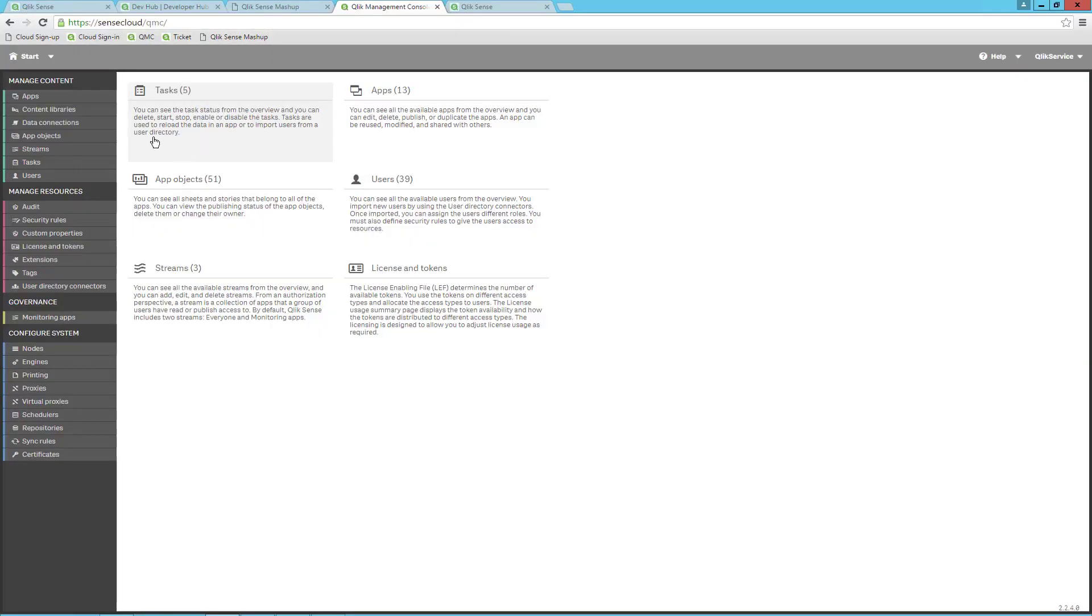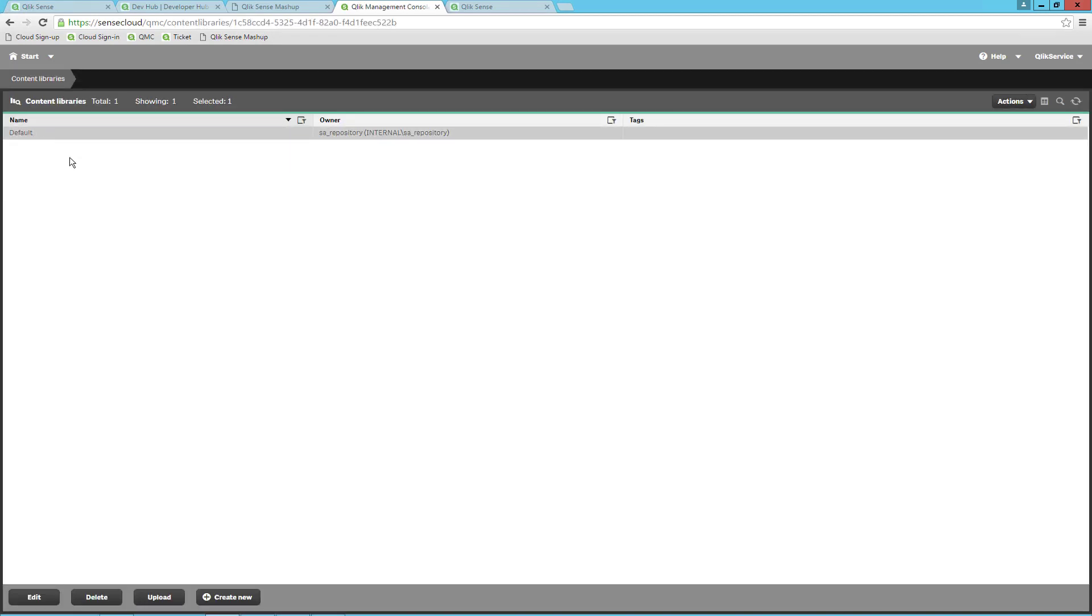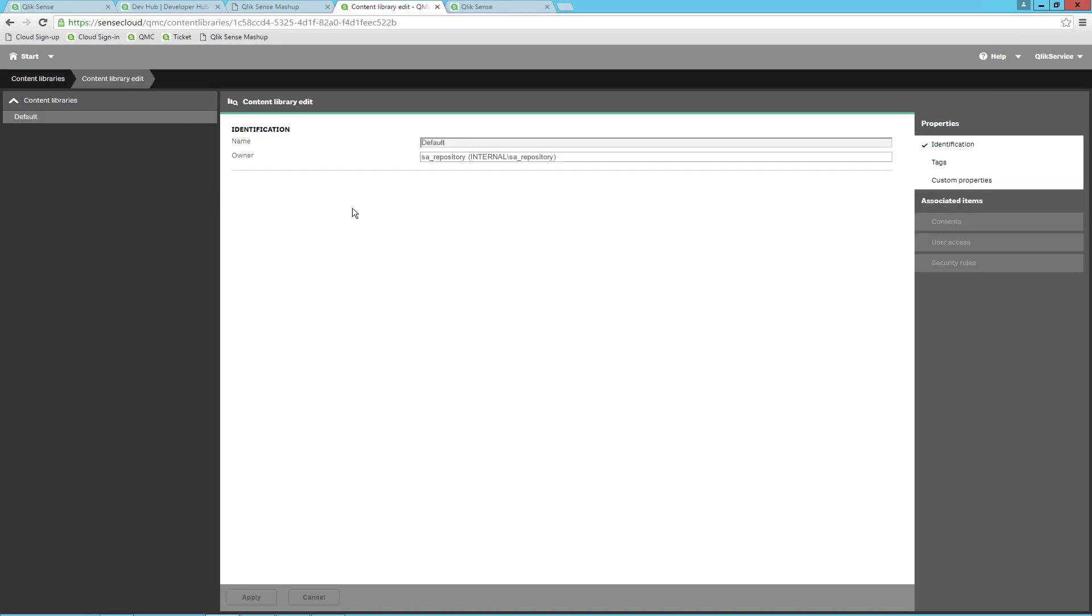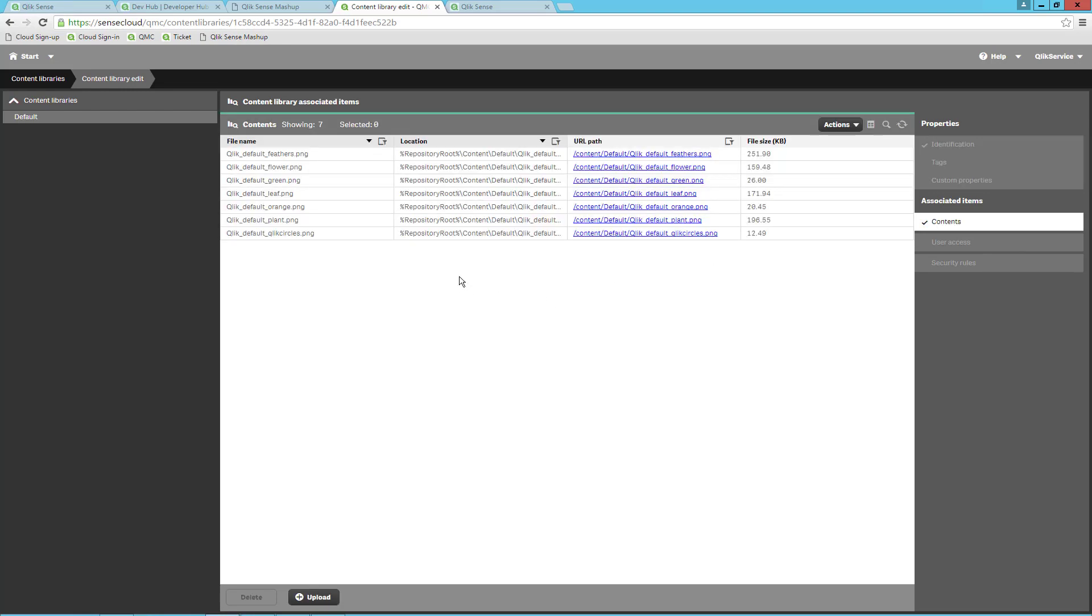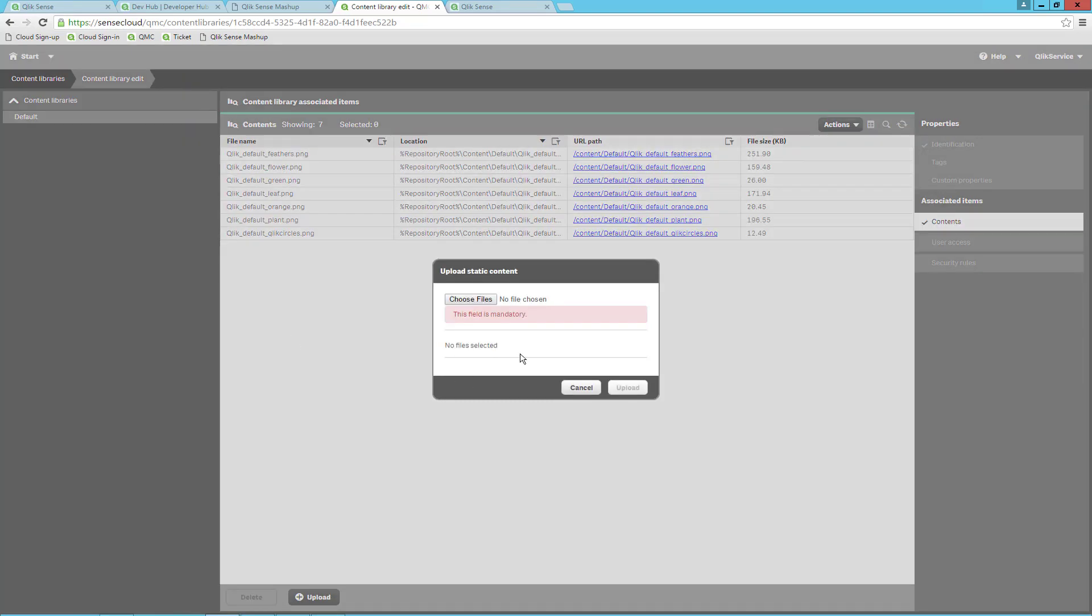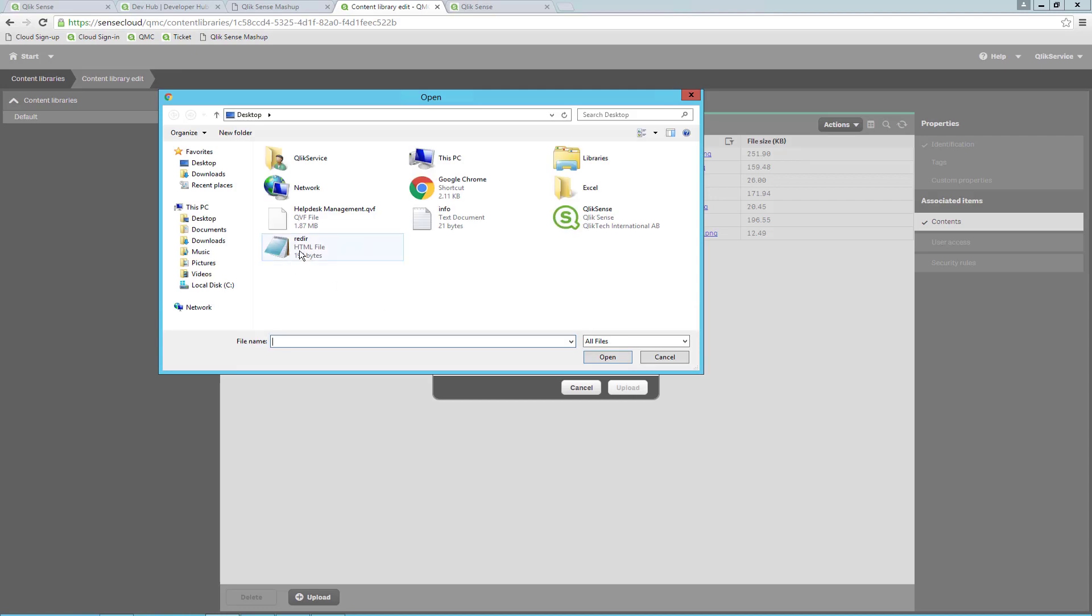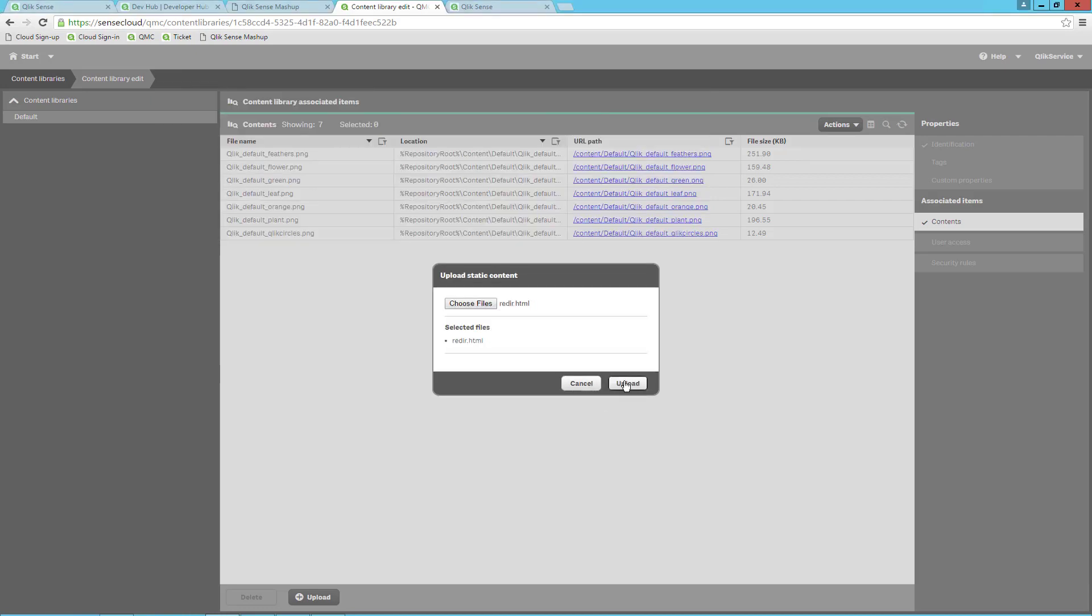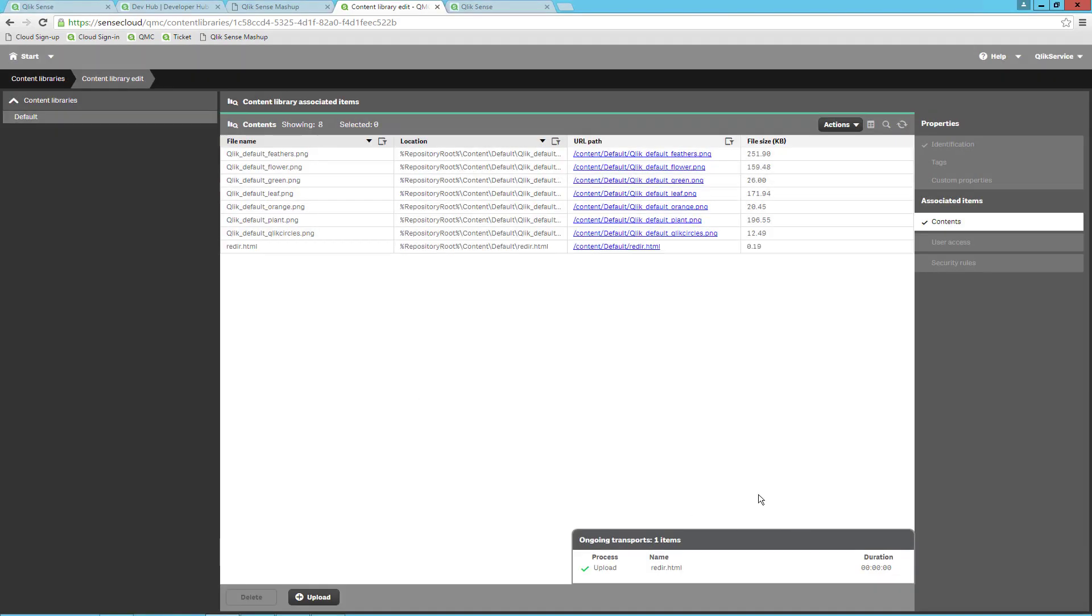Let's go back to the QMC, go to Content Libraries, go into the default, click on Content, and click the Upload button on the bottom. I select the file from my desktop and click Upload. Now we have the redir.html file, so that can redirect us back. Remember that the file is under Content slash Default.